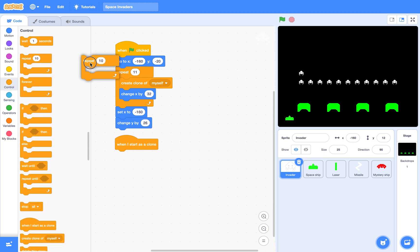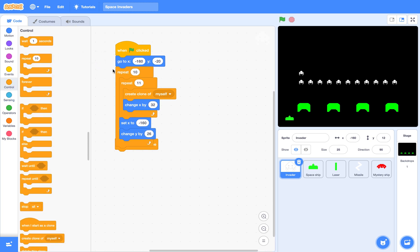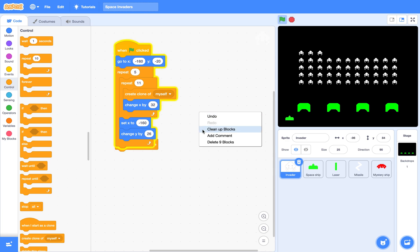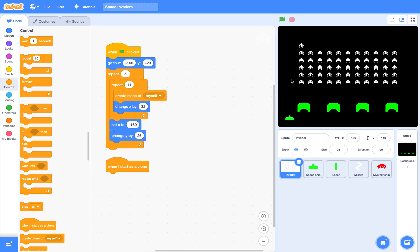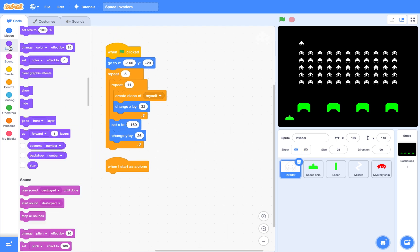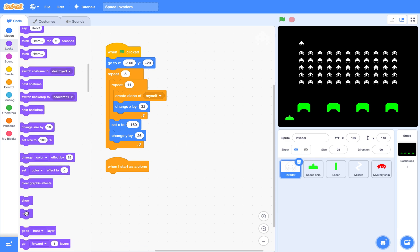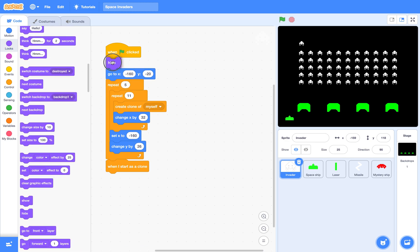And we need 5 rows. This one is the master, so let's just hide it. And don't forget to show your clone.